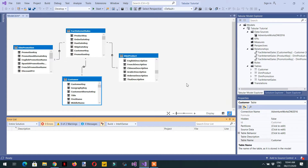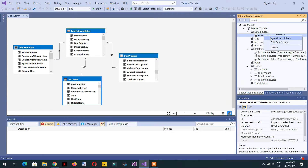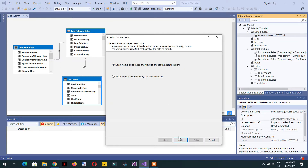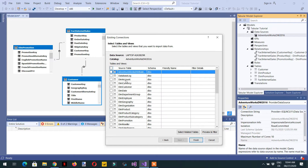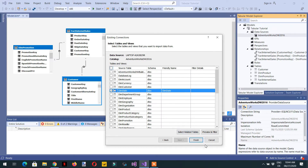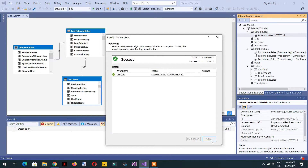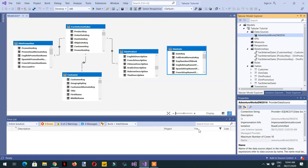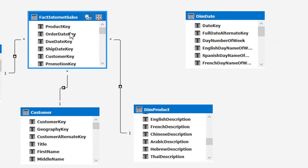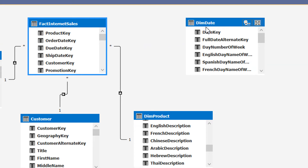To understand a role-playing dimension, let's add one table here — just click on data source, click next, and here we have one table called dim_date. If you look closely, you can see we have order_date_key, due_date_key, and ship_date_key. So we can fetch all the sales based on ship date, due date, and order date, and our dimension will be dim_date — we can map a single date key with multiple keys in the internet sales table.